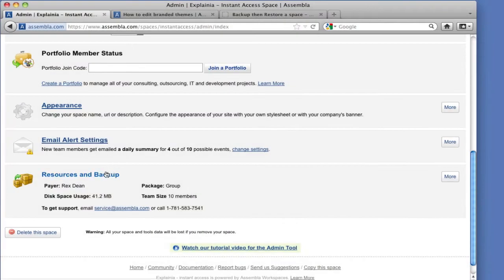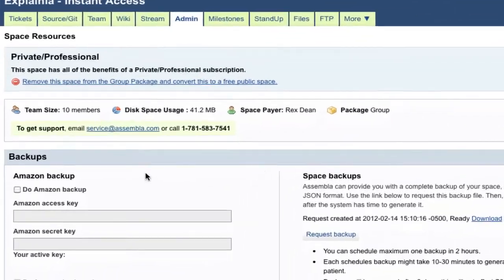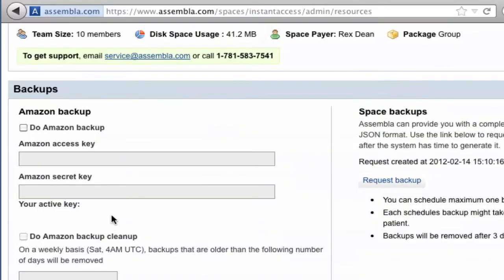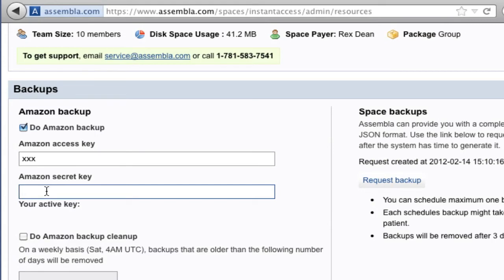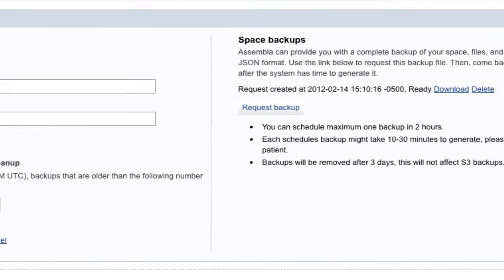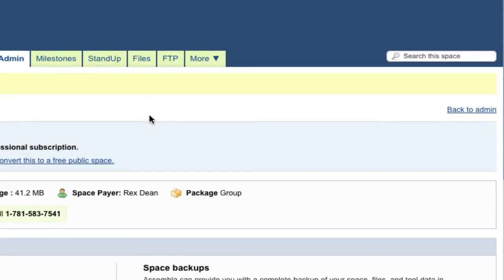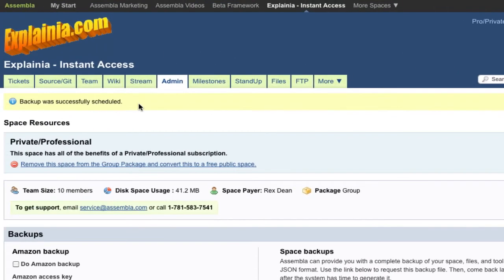The last section of the Admin tab is Resources and Backup. Daily backups can be made to your Amazon S3 account. Just enter your credentials and indicate whether you want Assembla to clean up backups older than so many days old. The manual backup function creates a file in JSON format of everything in your space except for repositories, which have their own backup restore methods.